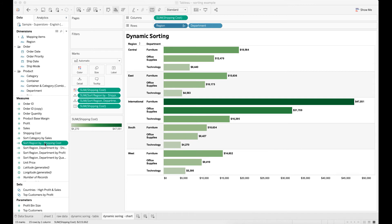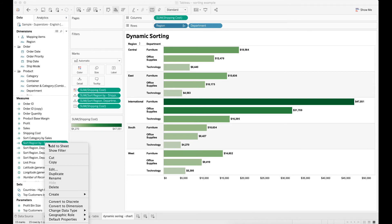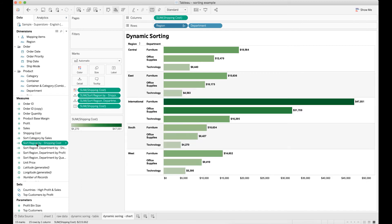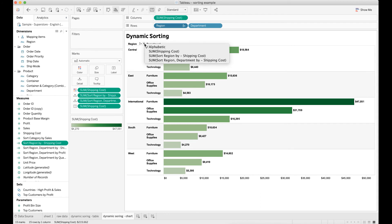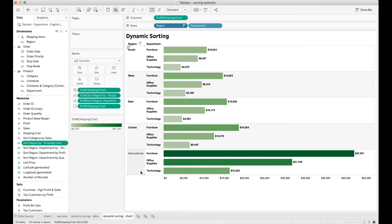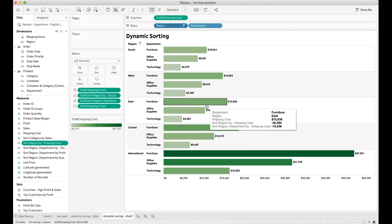On the left side of the pane in the calculated field, I put a negative sign before sum shipping cost. And then do the computation by fixing region. Click OK. Then I drag this calculated field into details. When I click region field and then select sort region by negative shipping cost, you will see that the bar chart has the south region shown on the top, while the international region with the highest shipping cost is showing at the bottom section of the chart. But you may also notice that this chart is still showing shipping cost from high to low by department within a given region.